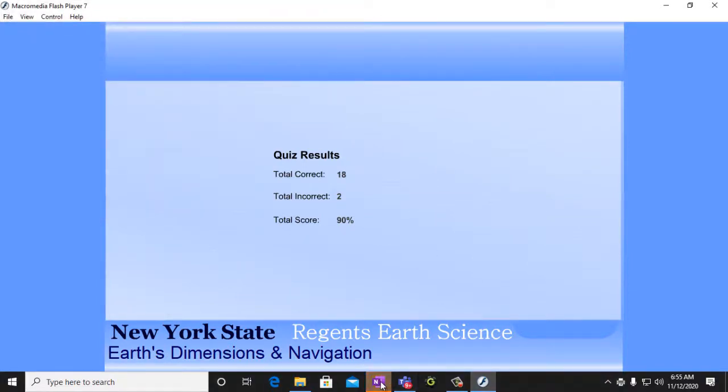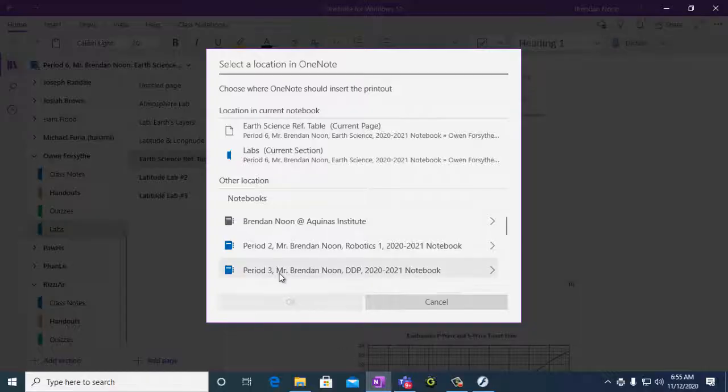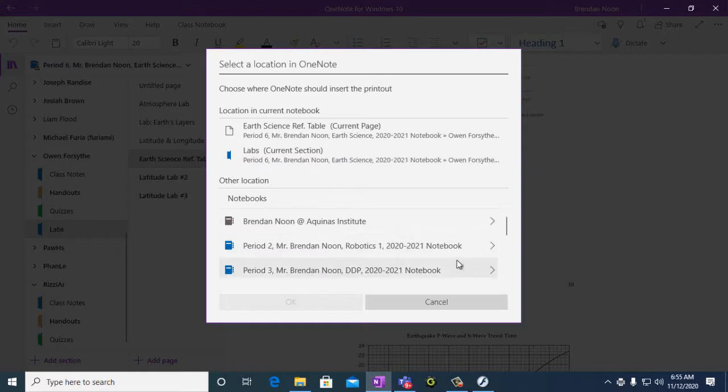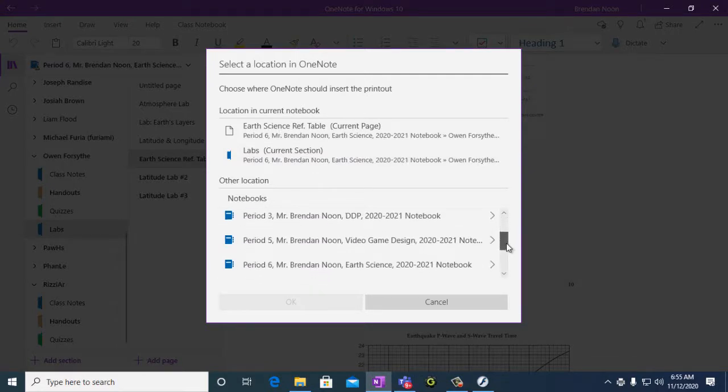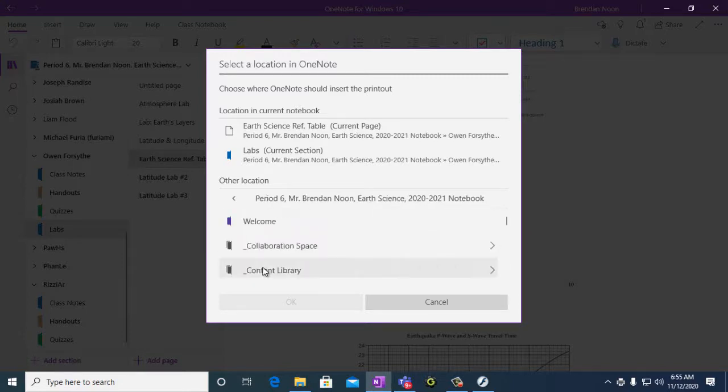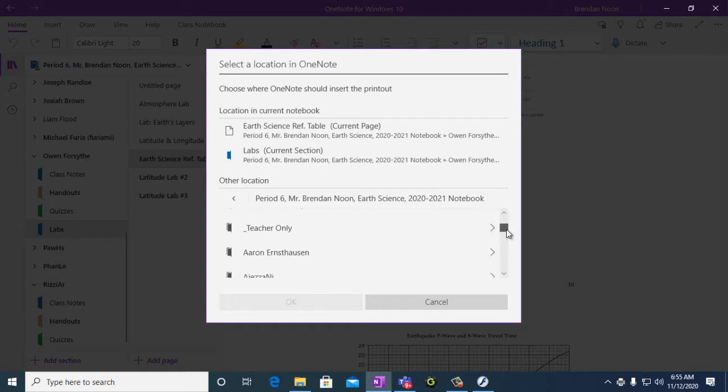And then this will start blinking. And I open that up. And it says what I want to do is I want to go to my Quizzes section. So here's period 6 Earth Science.